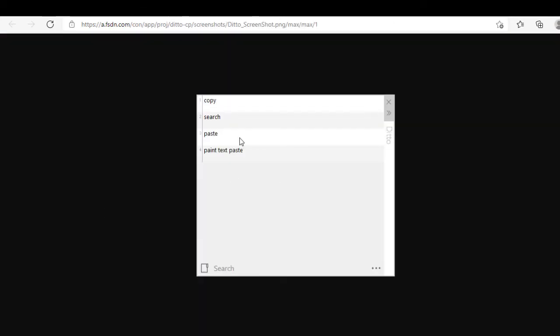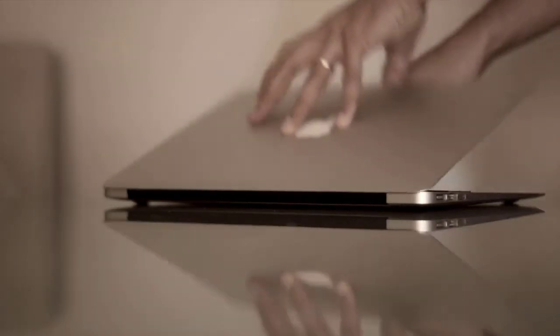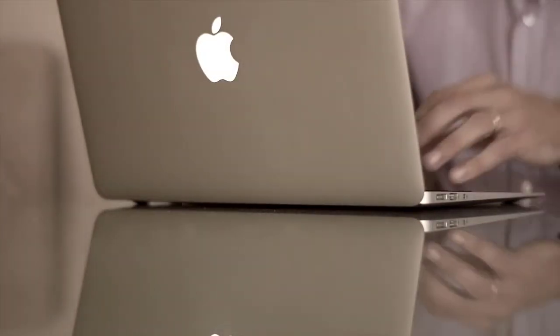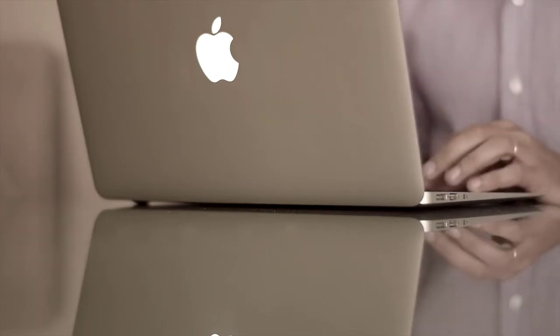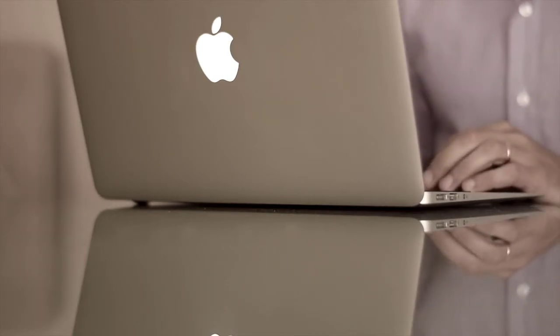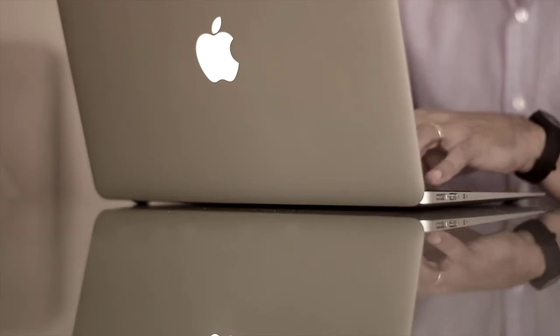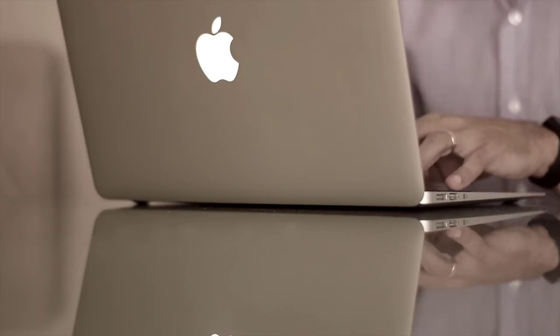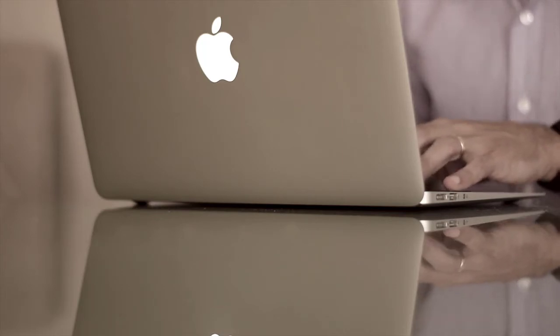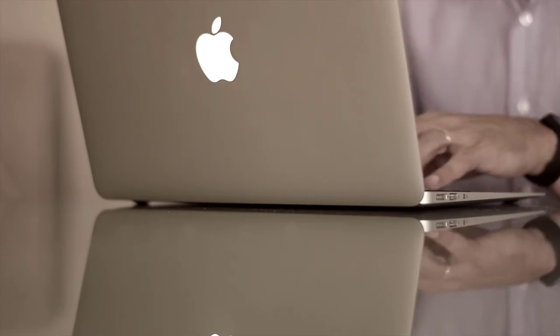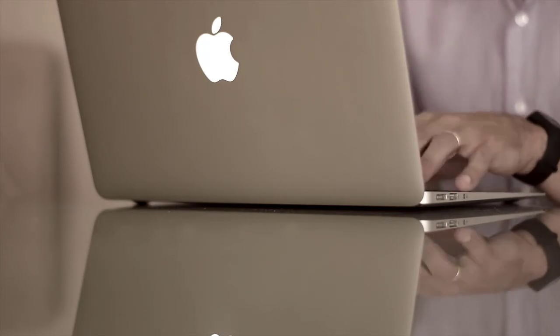All right, now if you're someone who's coming from macOS, you know that Spotlight is one of the greatest features that Apple's introduced. Even if you haven't used macOS, you've probably seen it on your friend or someone using Spotlight. Now wouldn't you like to have that feature on your Windows PC?